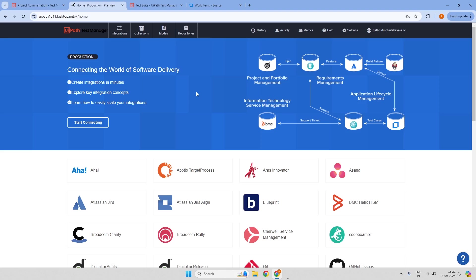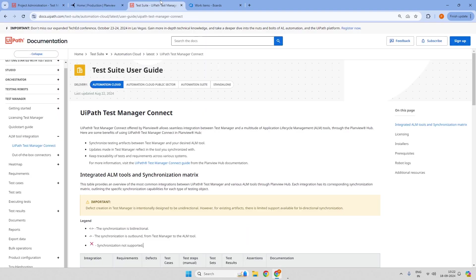Before we dive into Test Manager Connect, let us understand a few of its features. Test Manager Connect is a bridge, or integration, between UiPath Test Manager and application lifecycle management tools such as Azure DevOps, Jira, Rally, or Redmine — whatever you are using to track the progress of your project implementation.